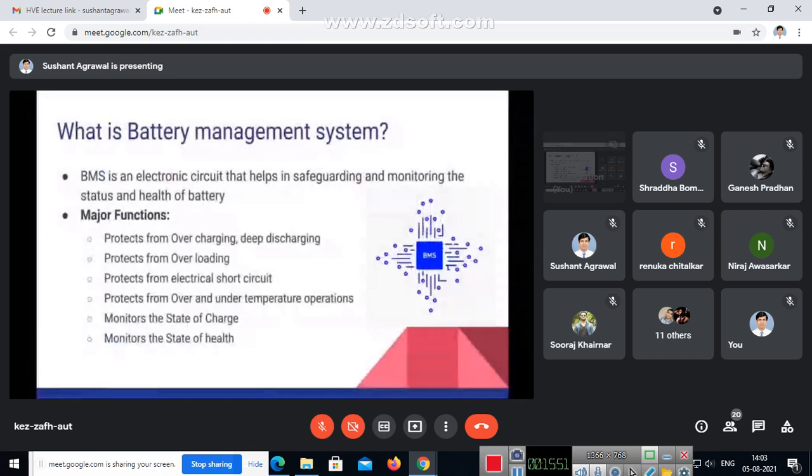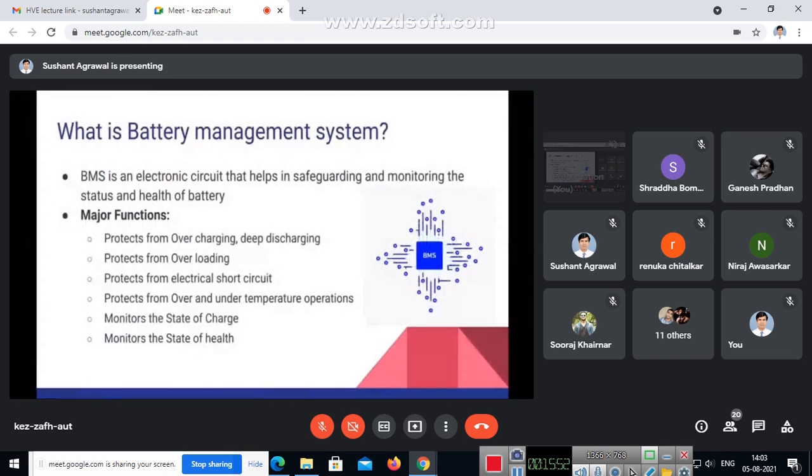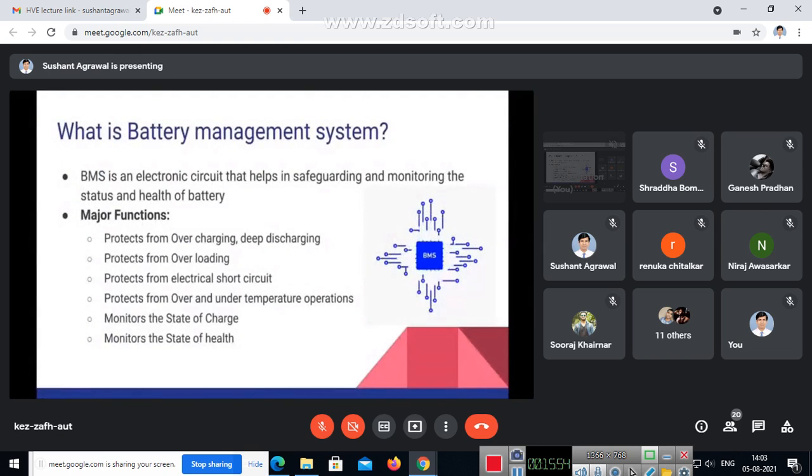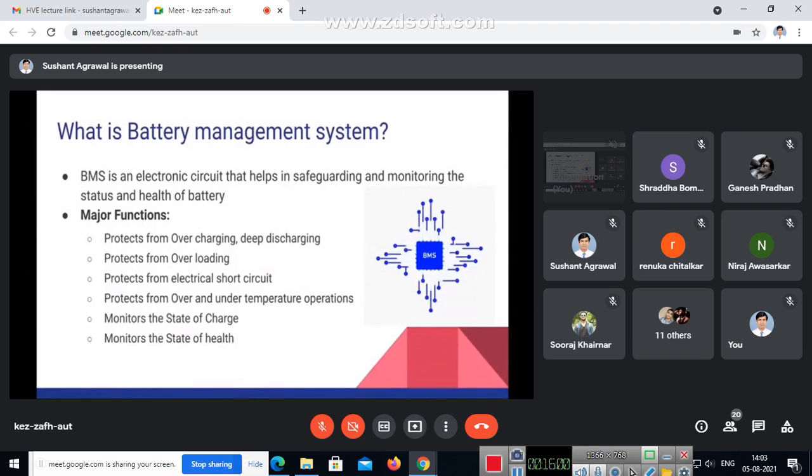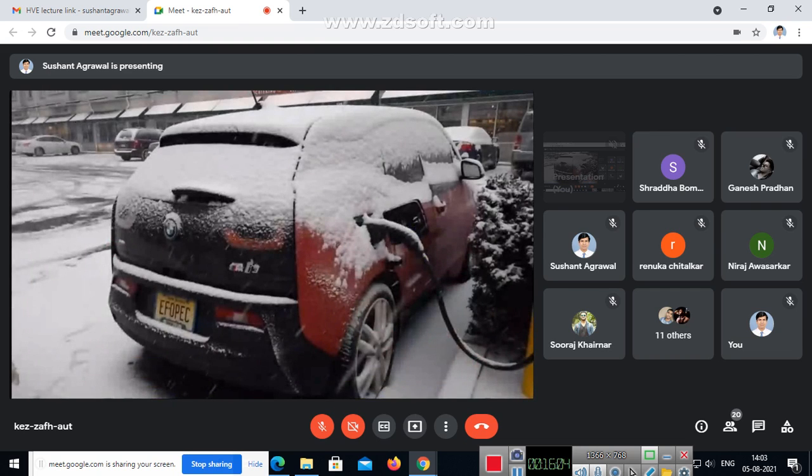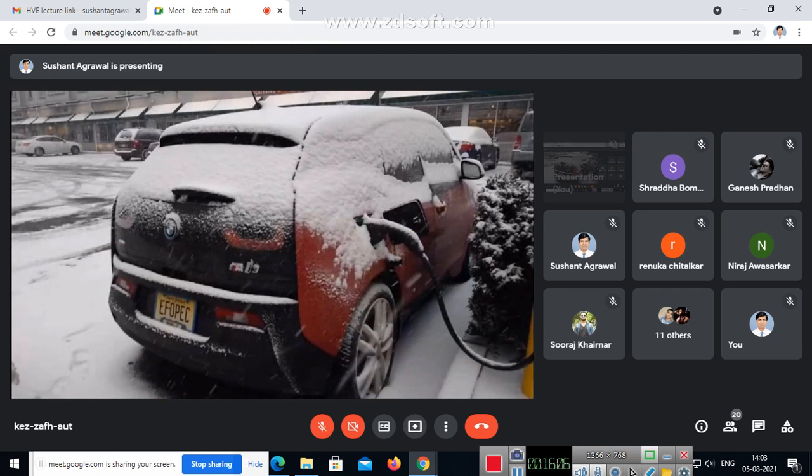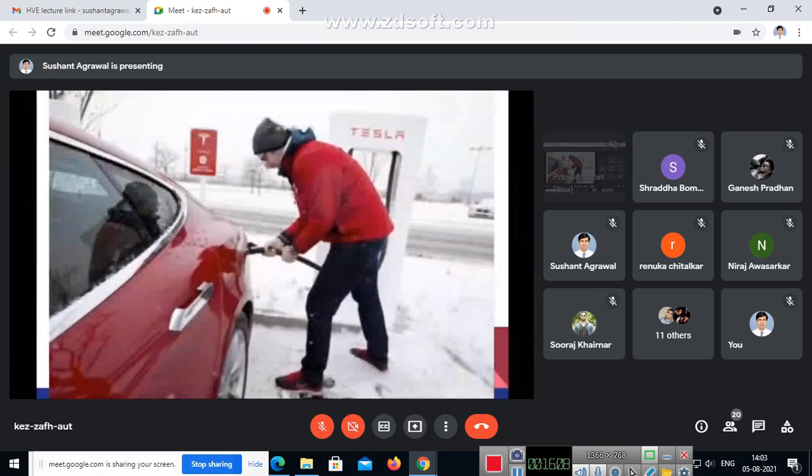In brief I tell you that over and under temperature are also harmful to the battery pack. When it is over temperature it can be an explosion. When it is under temperature it can seriously affect the health of a battery pack. So charging or discharging during a sub-zero temperature - when temperature is around minus 10, minus 15 - also harms the lithium-ion battery.